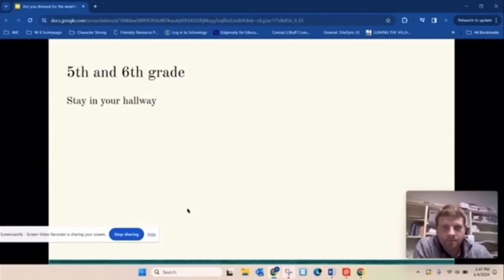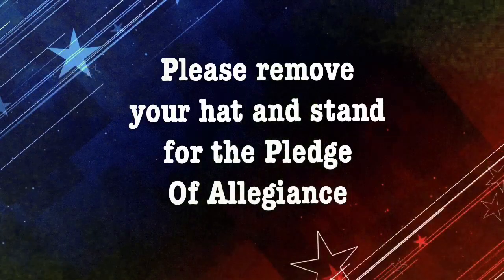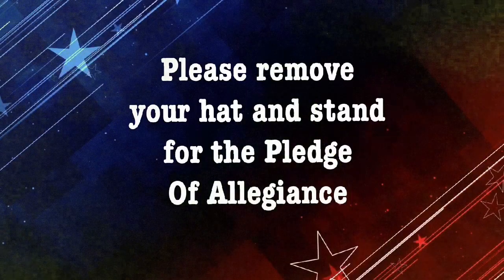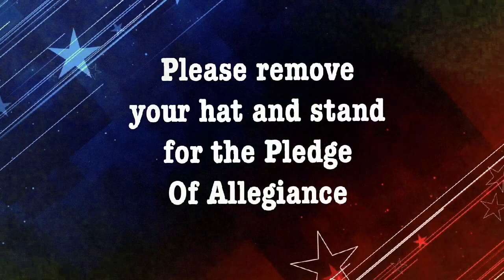All right, that's all I have. So you guys just keep being safe. Thanks for watching. Goodbye.